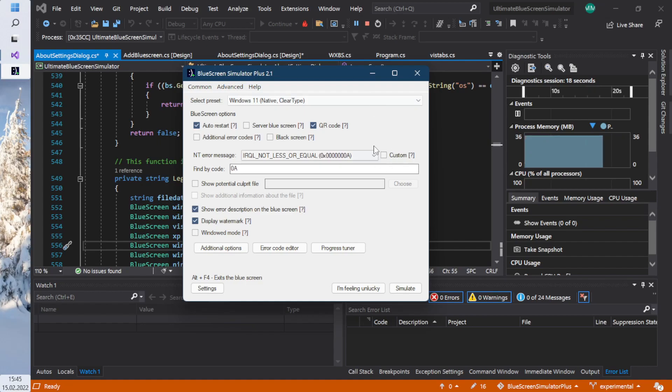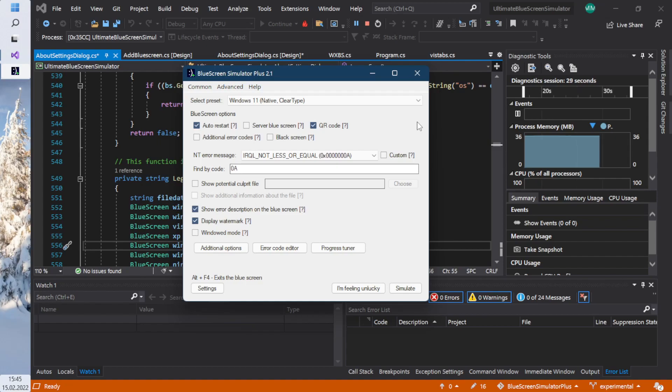So this is the second dev update. This build of Blue Screen Simulator Plus 2.1 has several improvements and enhancements over the previous build showcased in the previous dev update video.